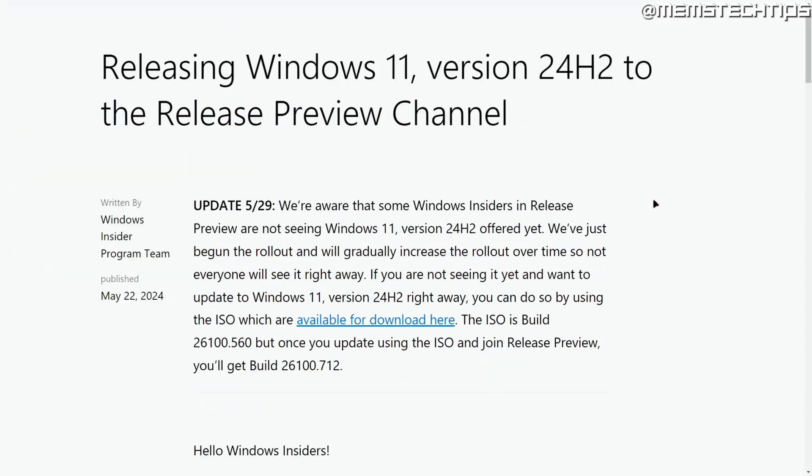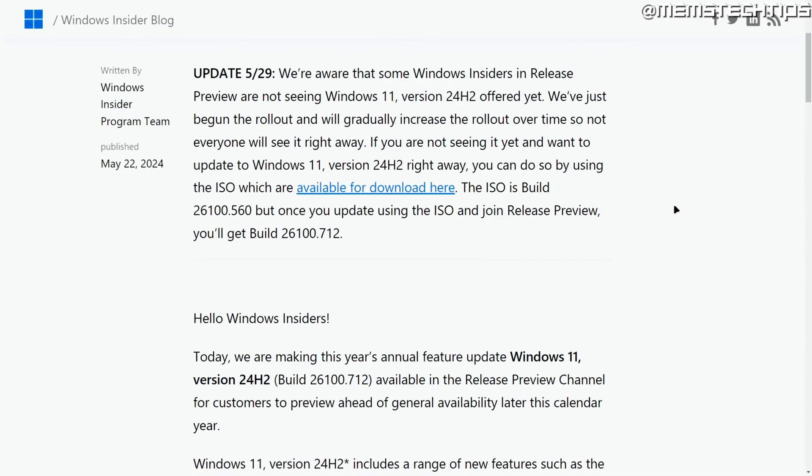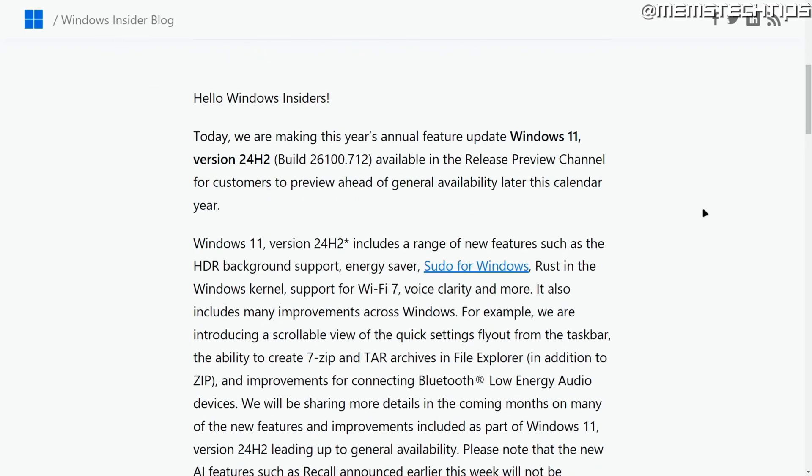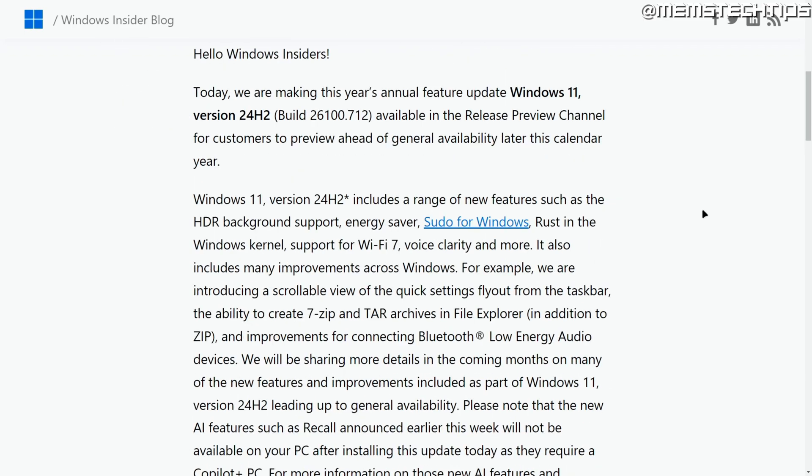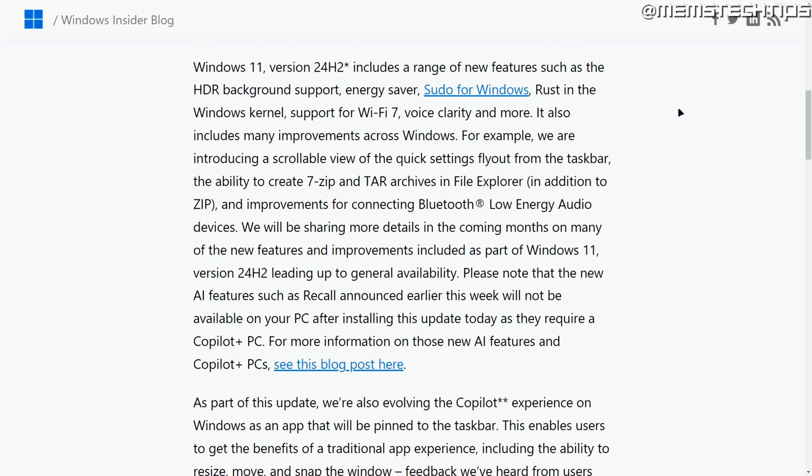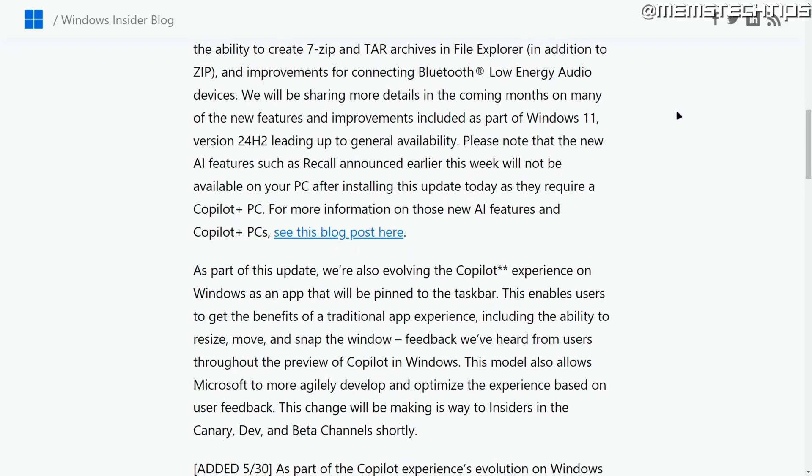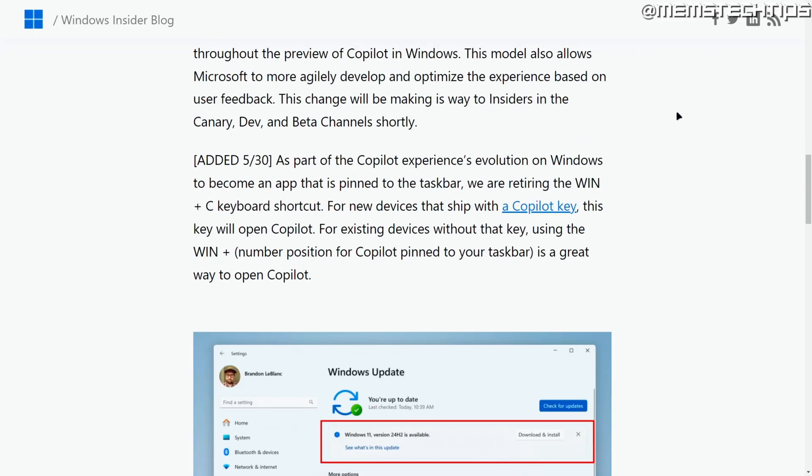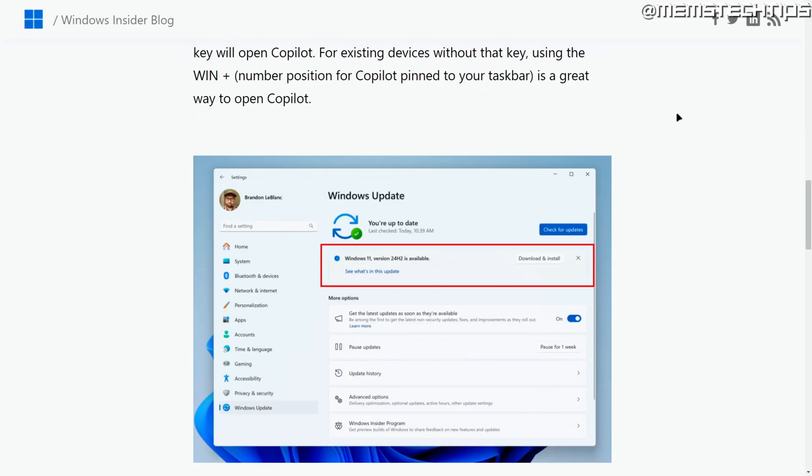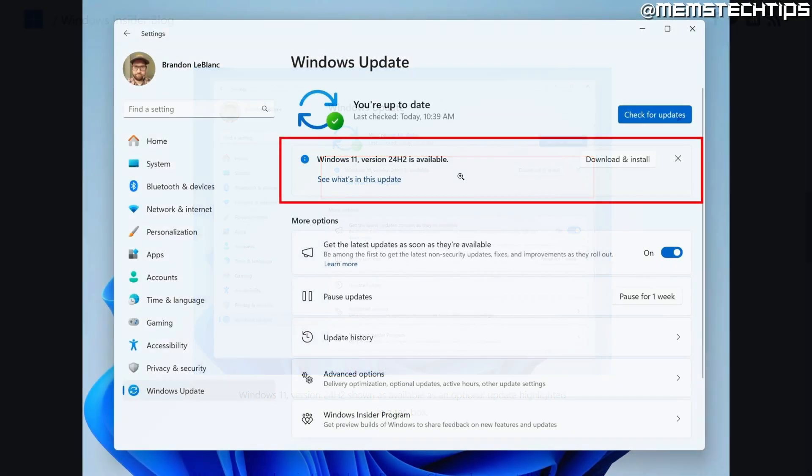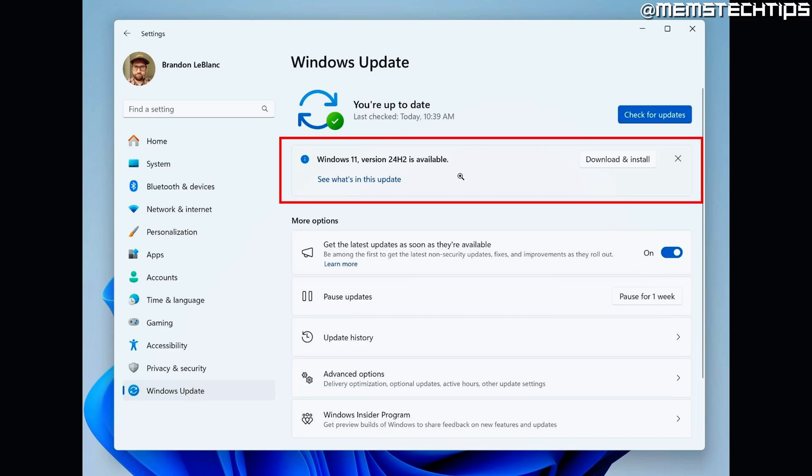Here on this Windows Insider blog post, they announced that the Release Preview build for 24H2 is now available. They also give some info about what's changed, and we'll be having a look at some of it in this video. But if you want to install this update through Windows Update, you'll need to join the Windows Insider program on a computer that supports the Windows 11 hardware requirements, and then it should appear in the list of available updates on your computer, like you see in the example on screen now.